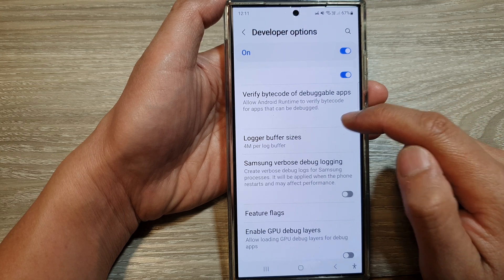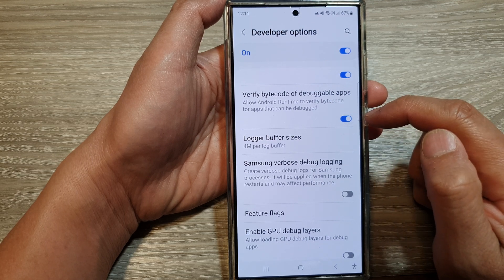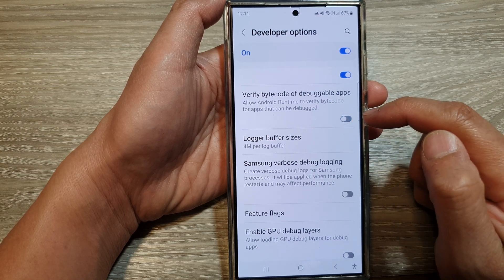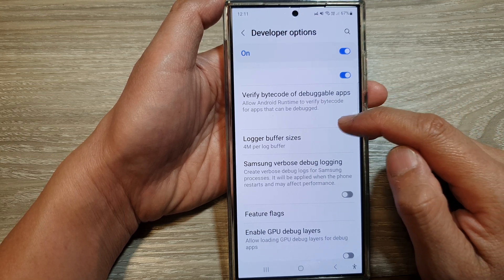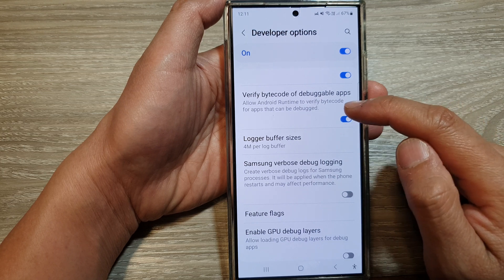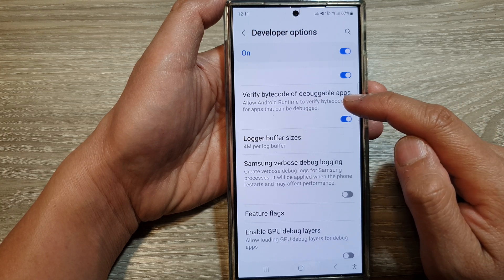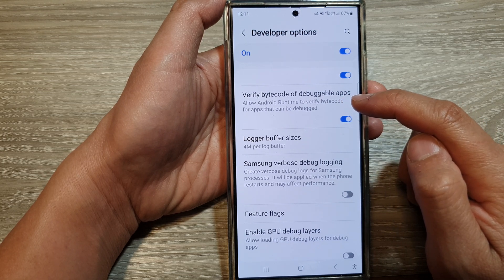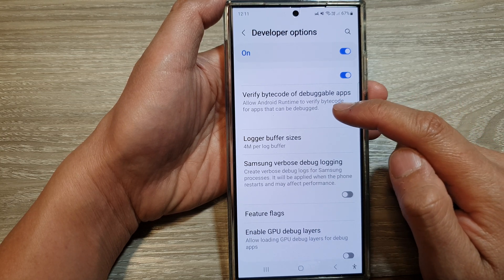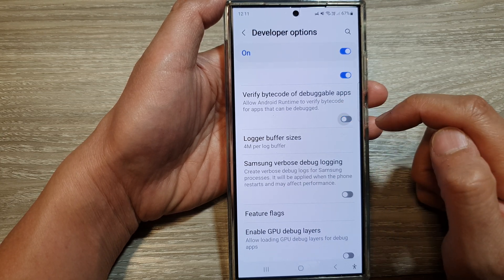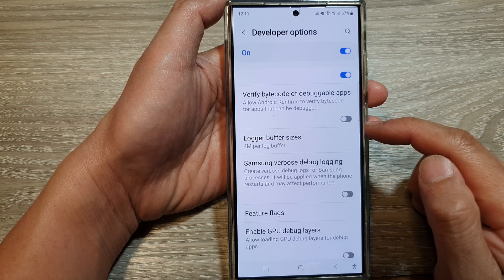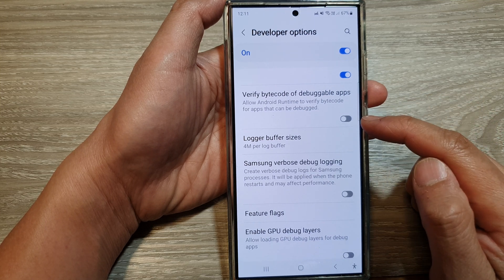Tap on the toggle button to turn on or switch off. When you turn it on, you allow Android Runtime to verify bytecode for apps that can be debugged.